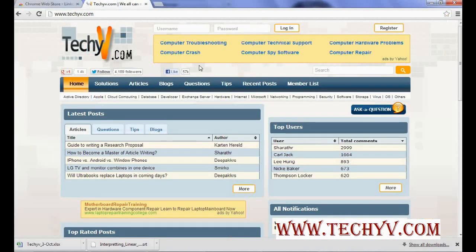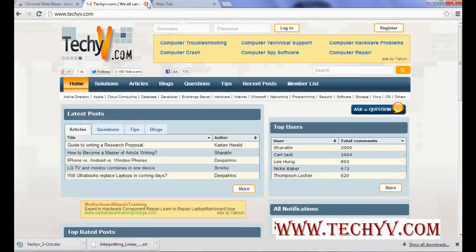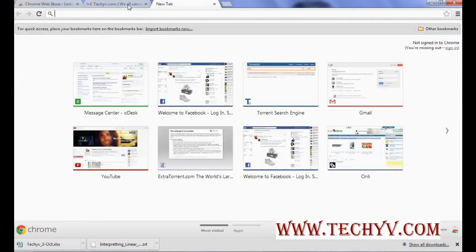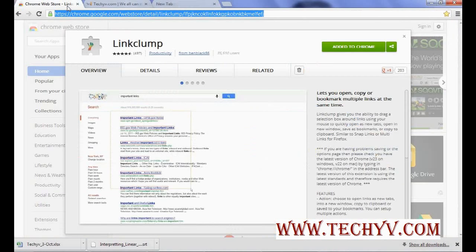Hi friends, this is Charlie from TechAV.com and today we are going to see how to open multiple links at one click.